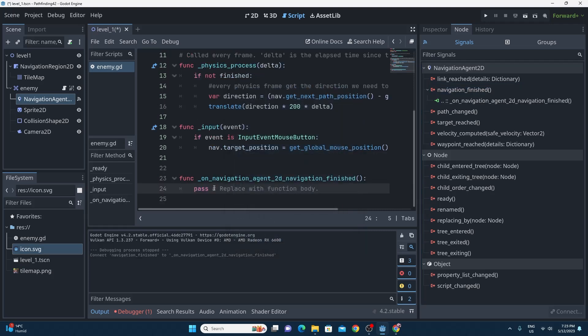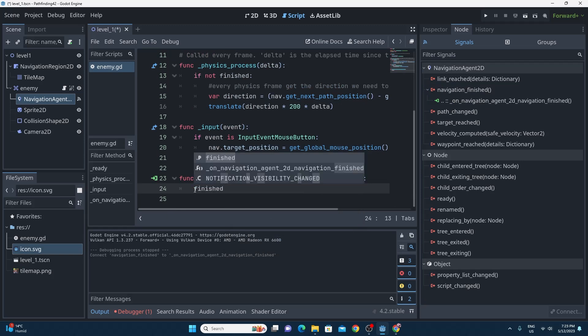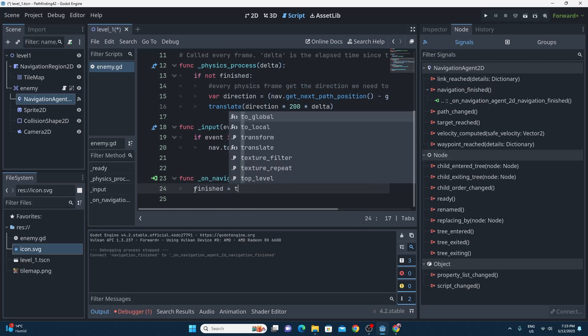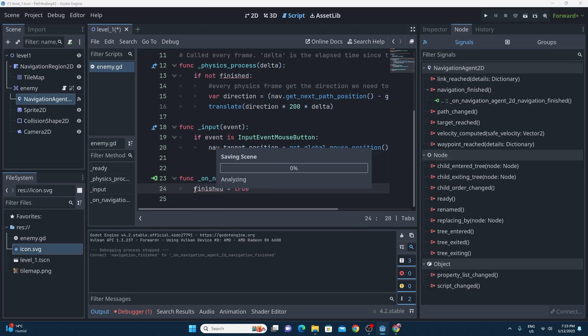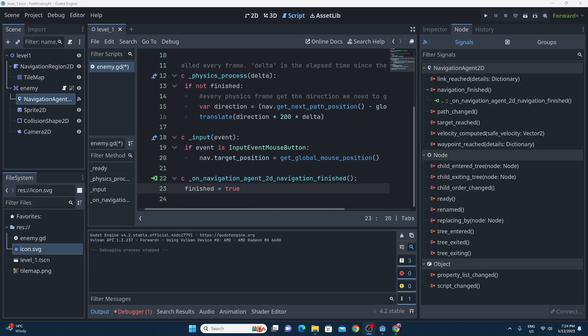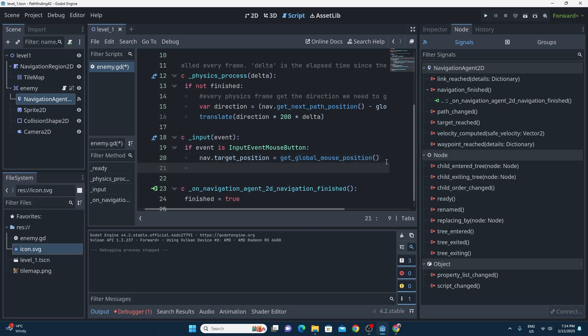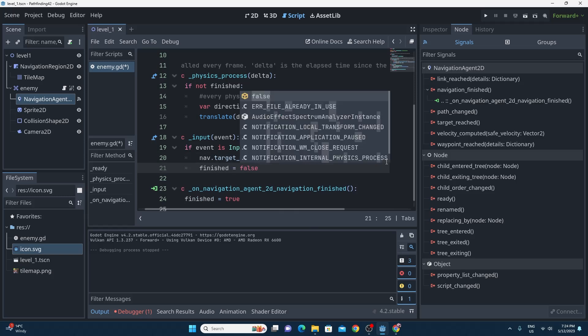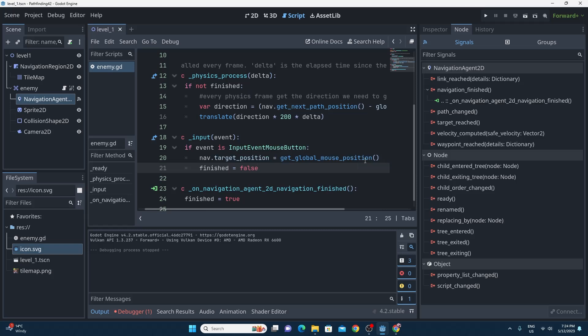If we connect this up it's just single one single line of code, so when this event fires it just means that we set finished to be equal to true so it doesn't continually try to move when it's already there. Now don't forget that every time we click we also want to set the finished to be equal to false again so when we do click a new location we tell it we're not finished.